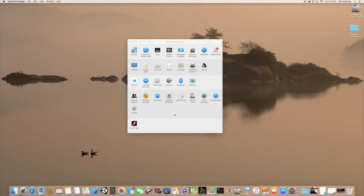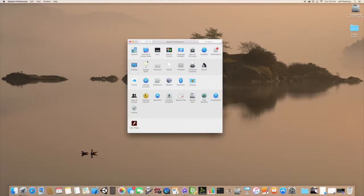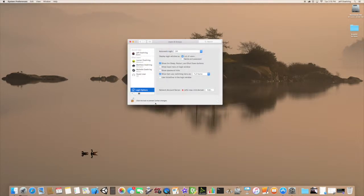The first thing we want to do is go into System Preferences, which is either in the dock or via the Apple menu. Then we go to Users and Groups. Let's say I want to add a new user in here.